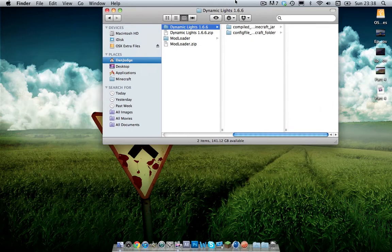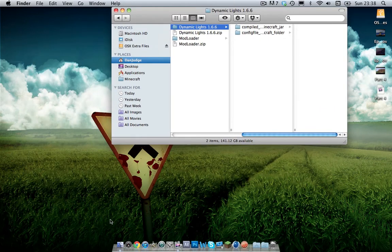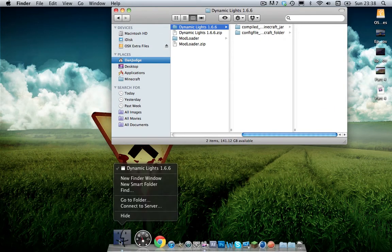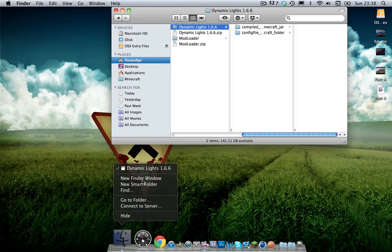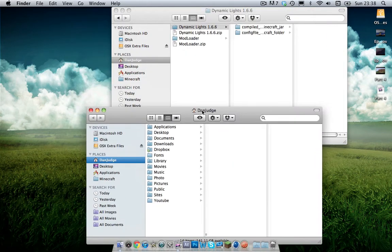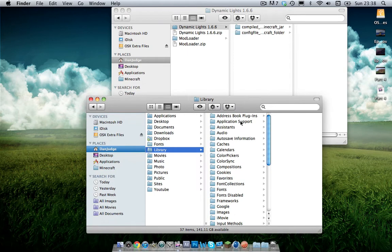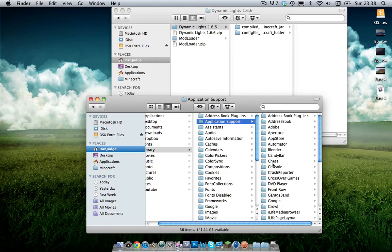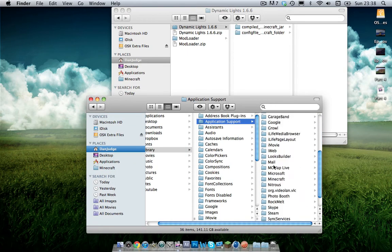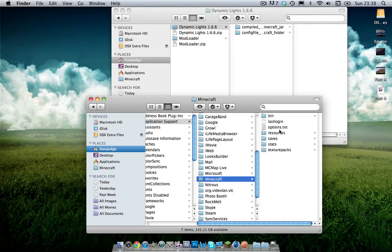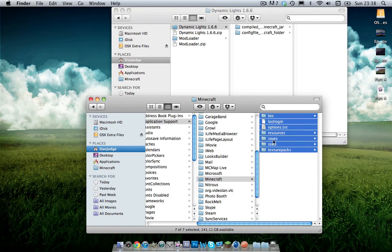What you need to do now is you need to locate your Minecraft folder where you're going to be putting all this stuff. To do this you want to go into your user, go on library, application support, scroll down to Minecraft and you'll have these folders here.